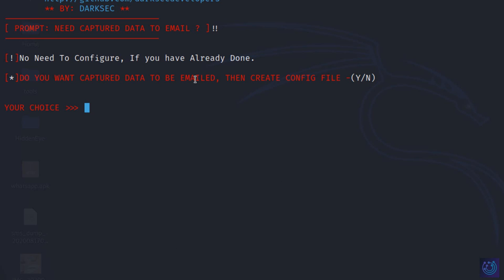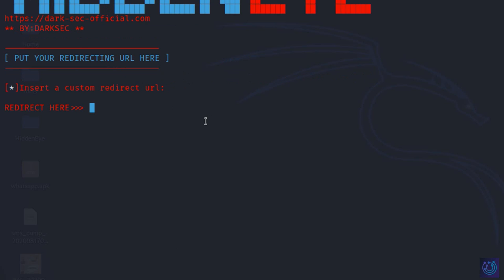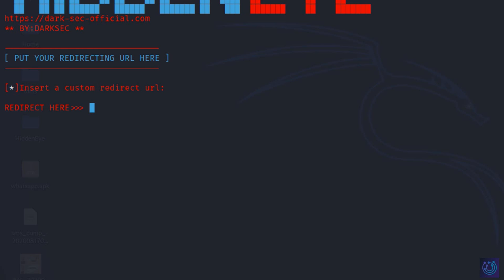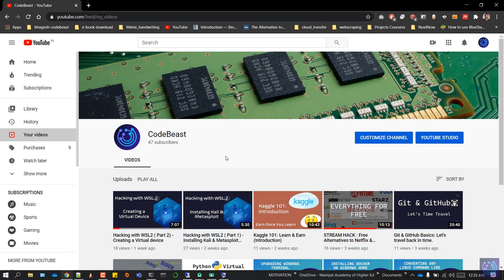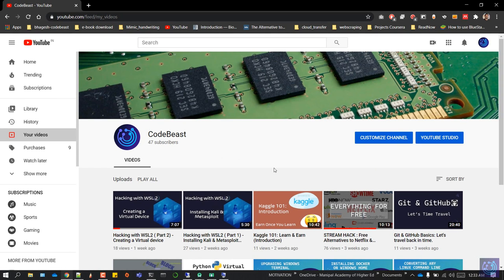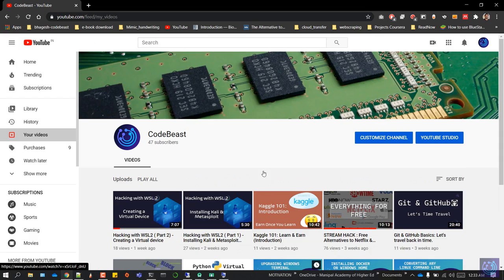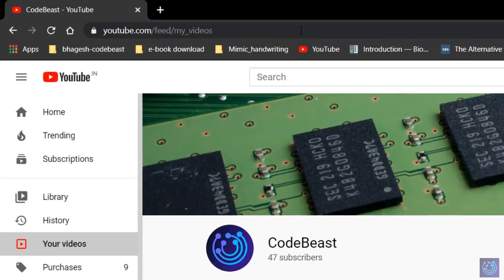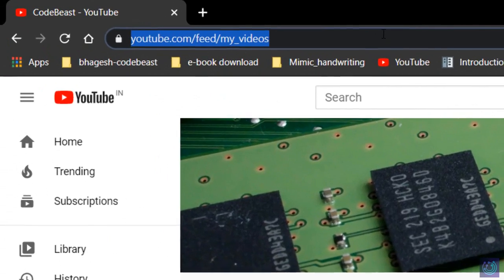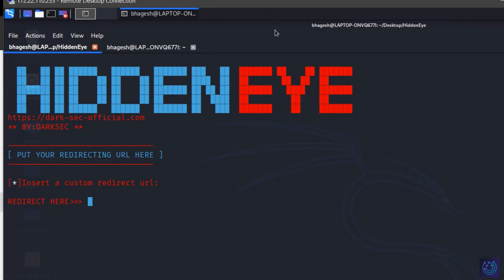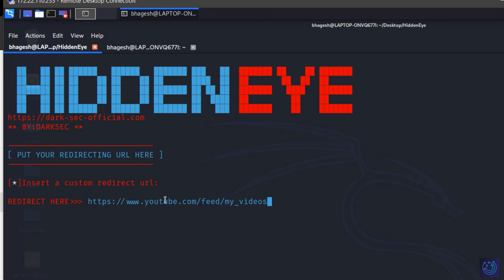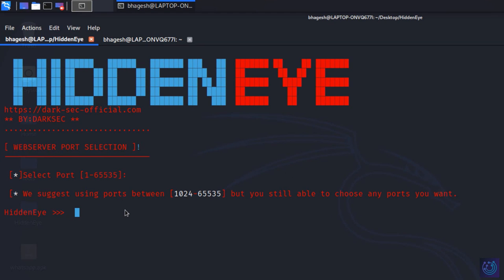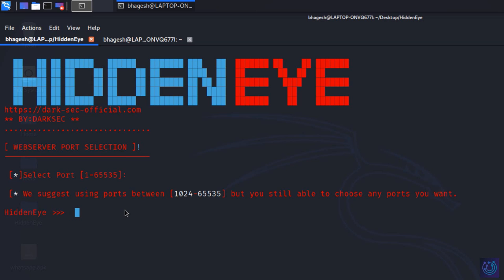I can also choose whether I want to save the data here or have it emailed to me. This is the fun part. I'll go back to Chrome - right now I'm at my channel - so I'll copy this link and go back to the Linux system and paste it here. It could be any website, any web source. Hit enter. It's asking me for a port.